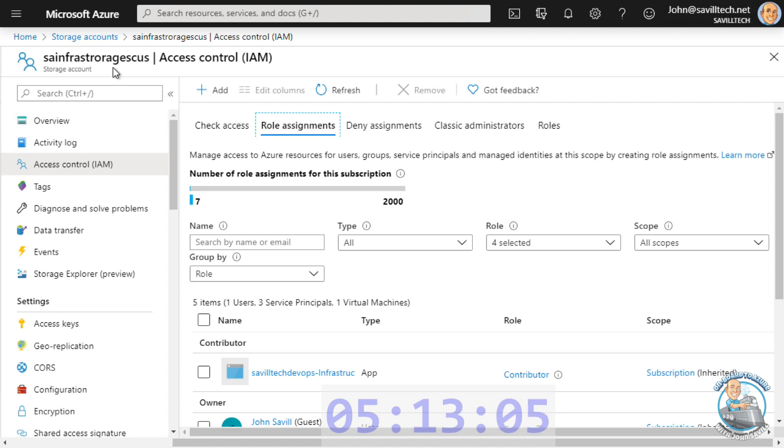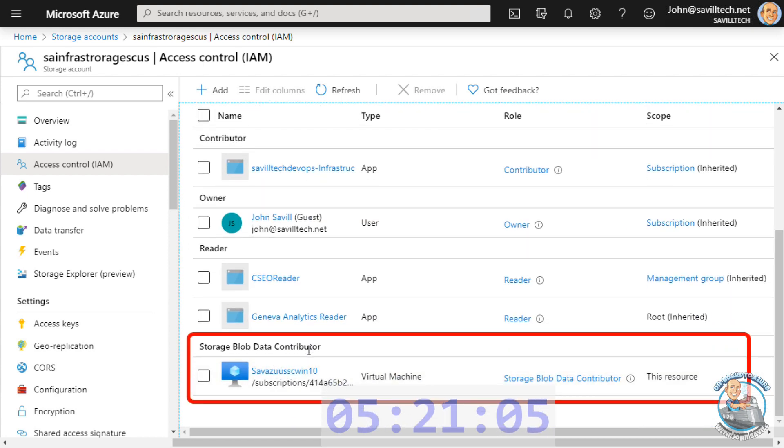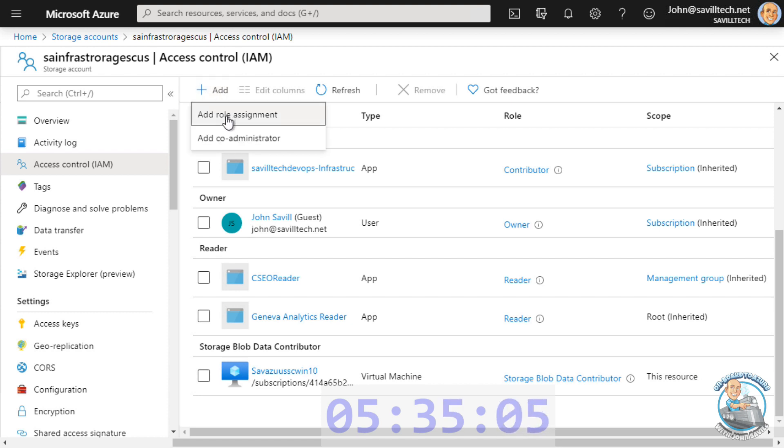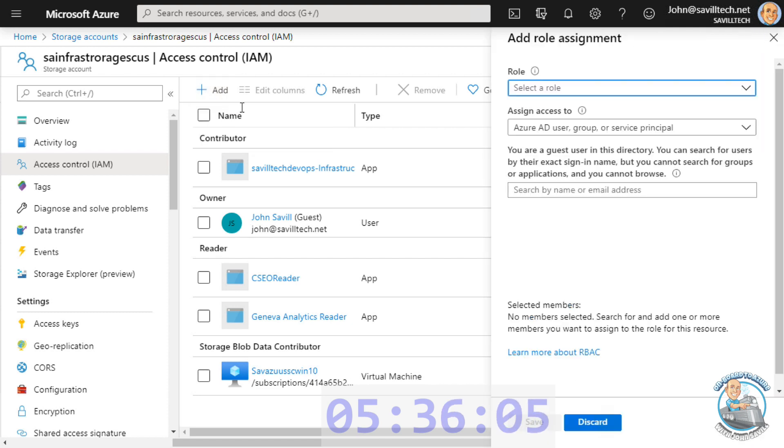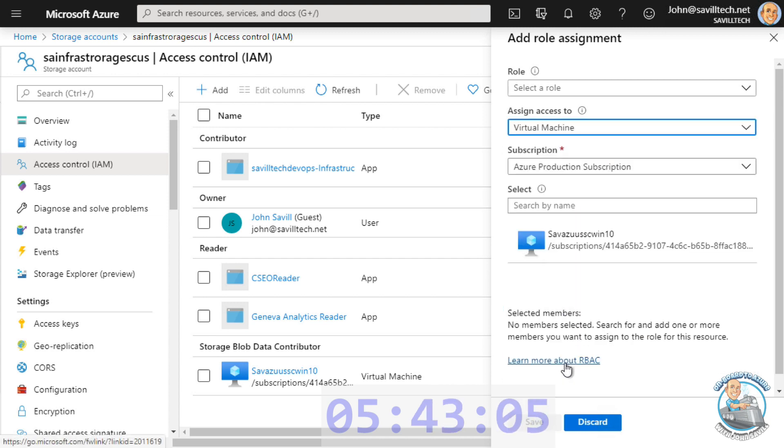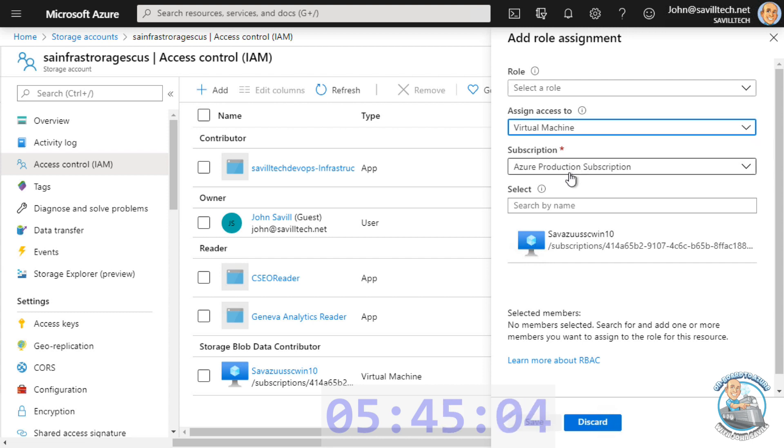Now I have a storage account. If we look at the role assignment, you can see what I have here is under the storage blob data contributor, I have given that virtual machine via its system-assigned managed identity right to that role for this scope. In this case, the entire storage account could have been a container. How I did this? I did add role assignment. I selected the role. And then under assign to, these are all the types of compute resource. I selected VM, then selected the virtual machine.